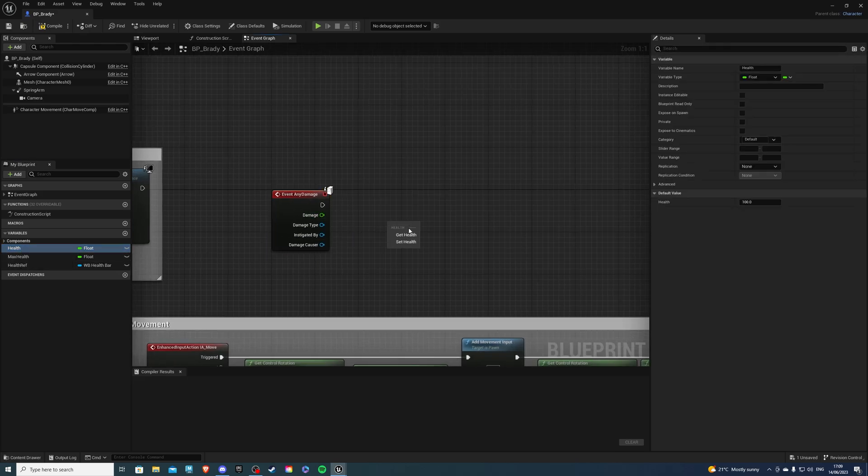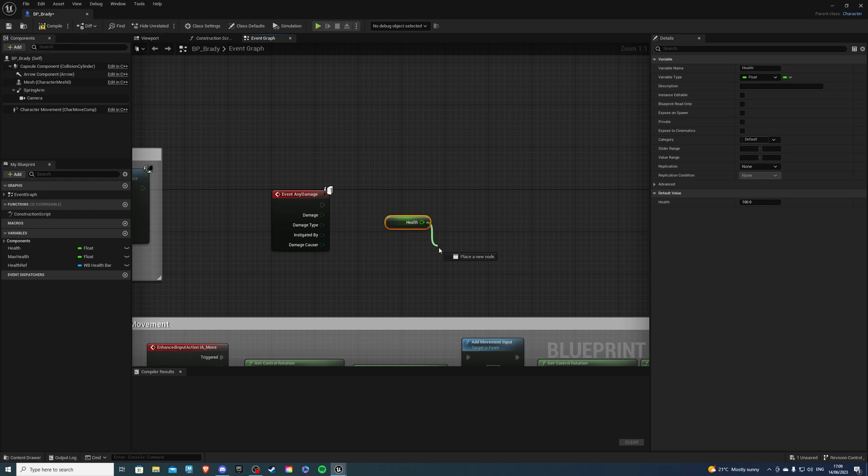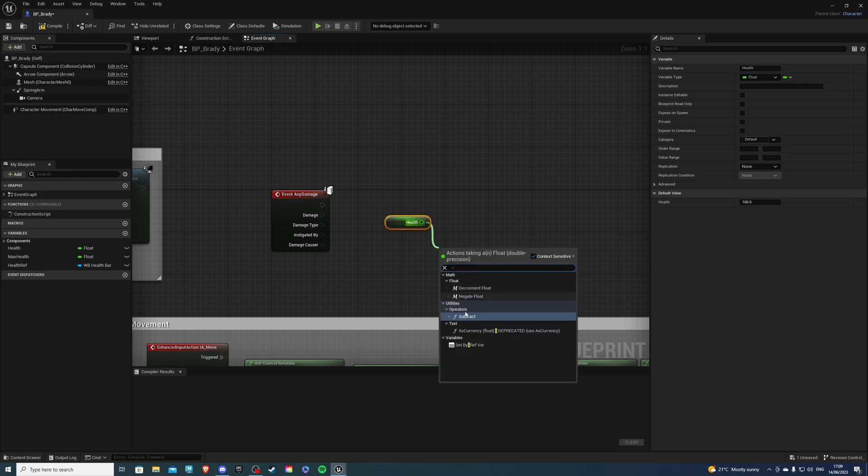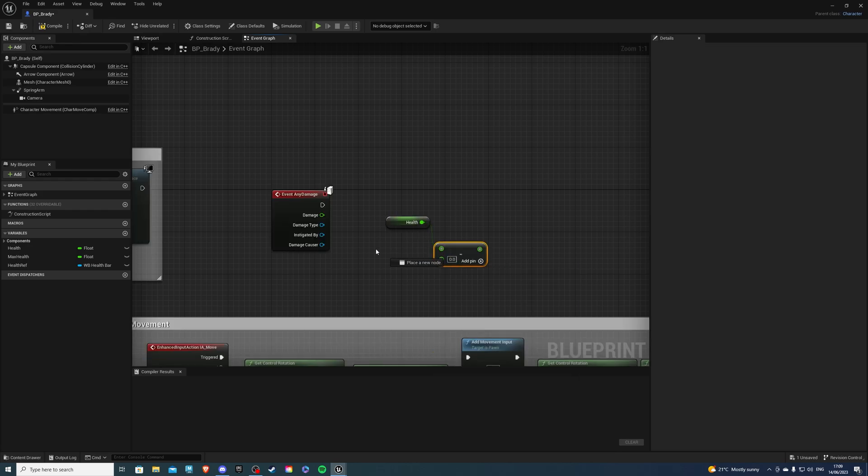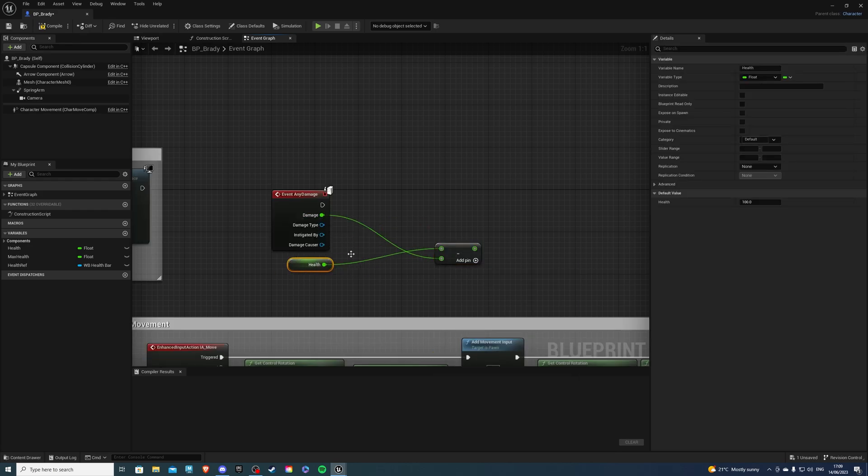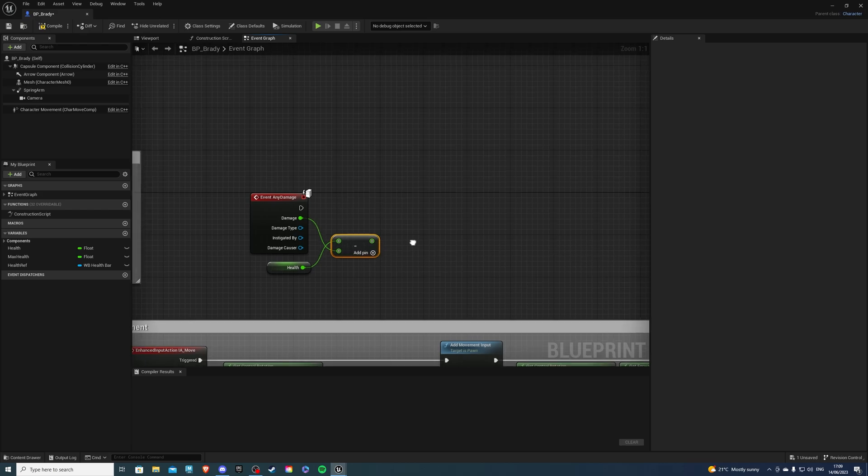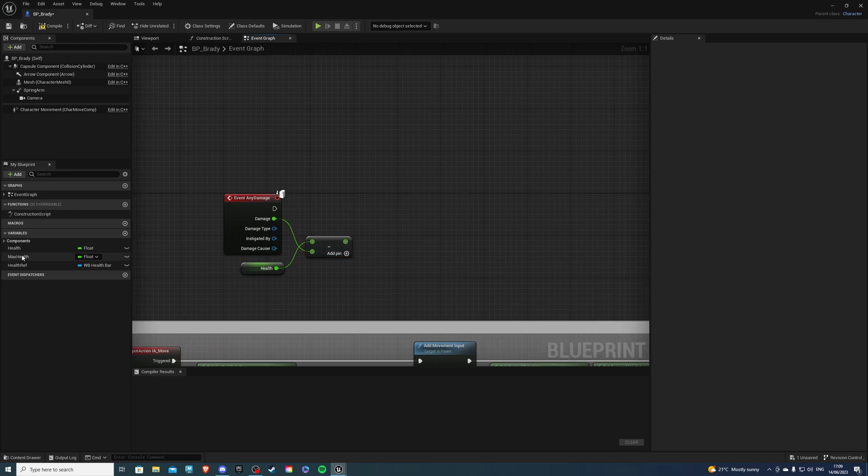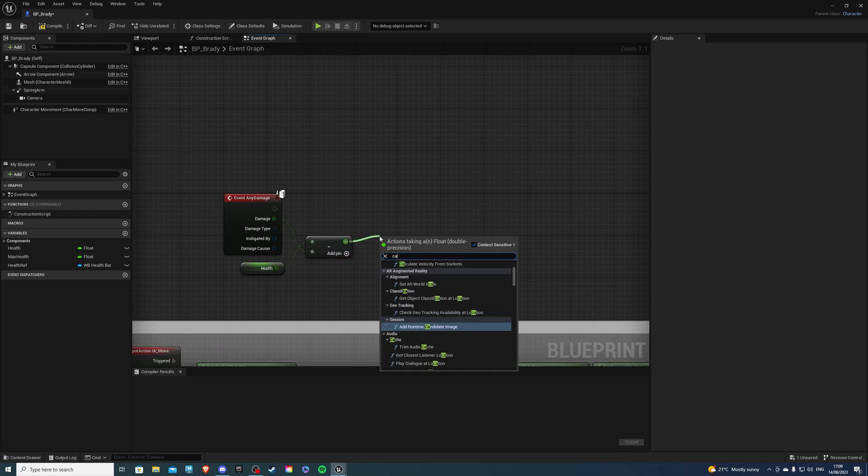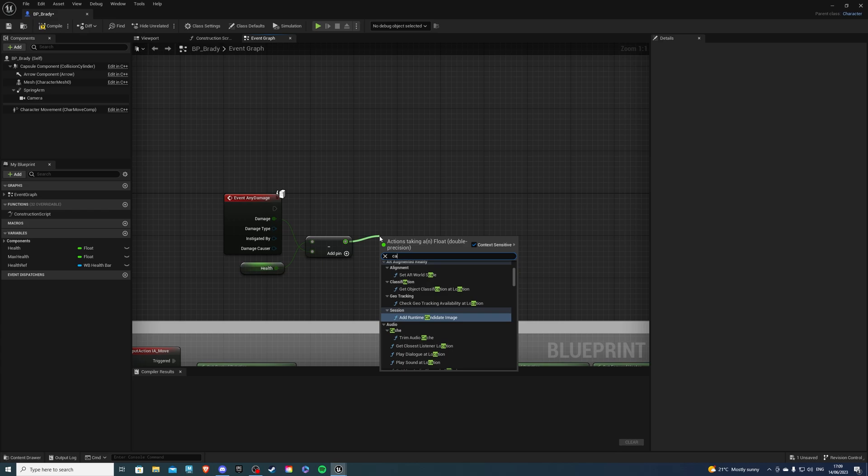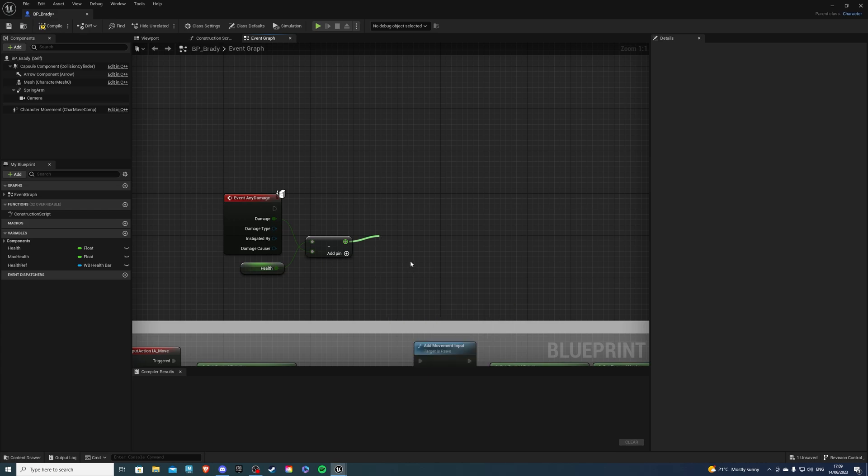So I'll just be using my health system to plug it into here. So let's get our health. Let's subtract the damage, just like so. I'll get a Clamp, so my thing doesn't go over the minimum and the maximum.